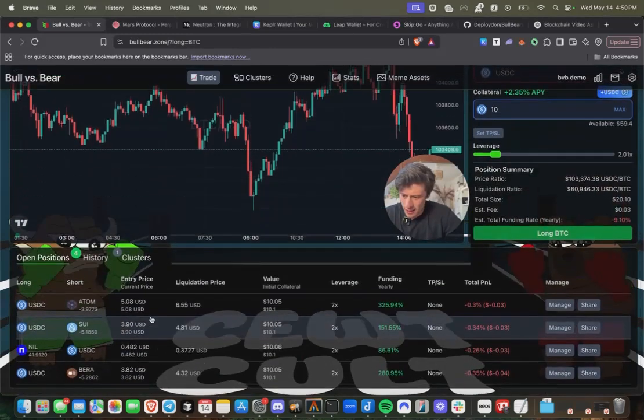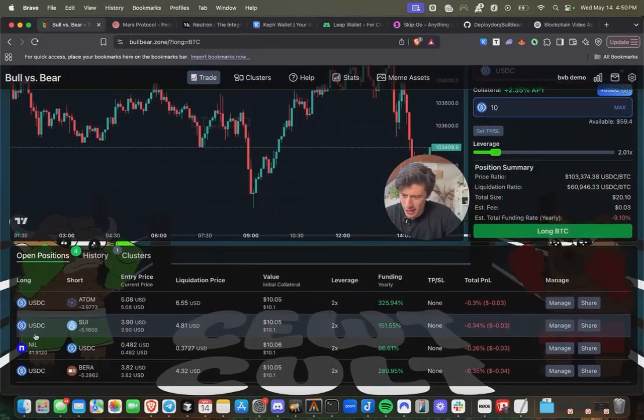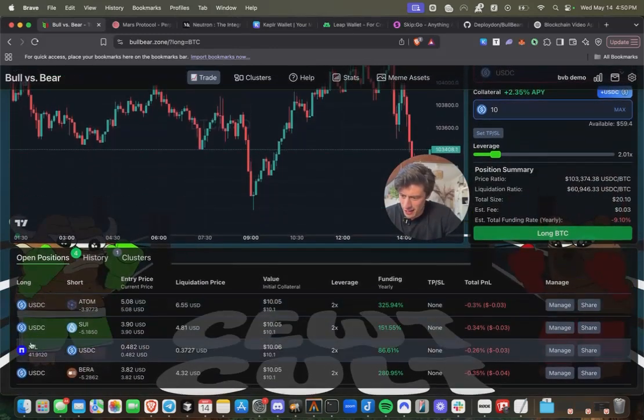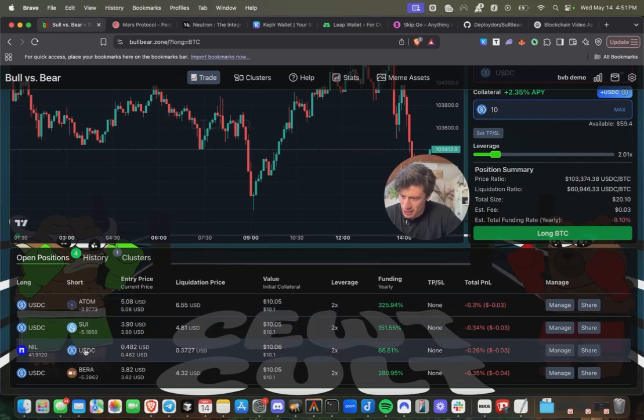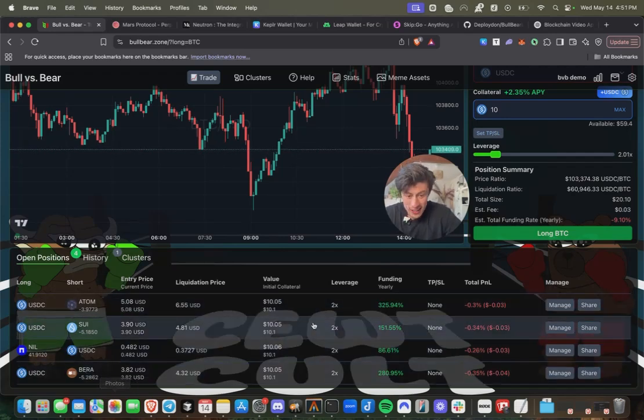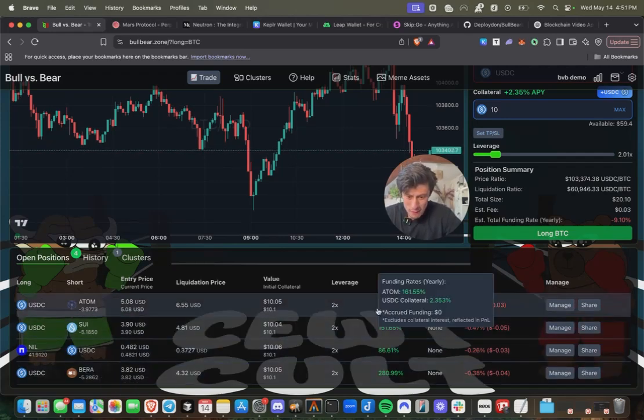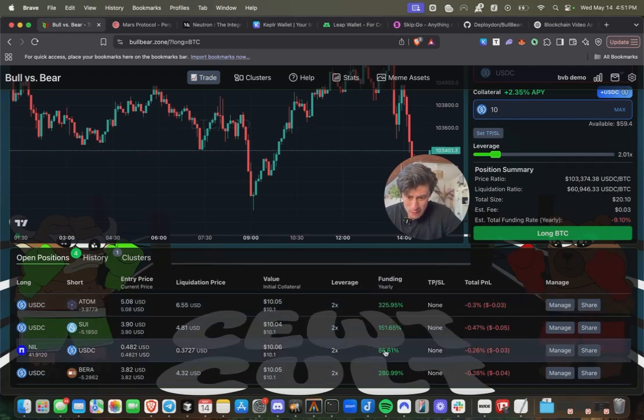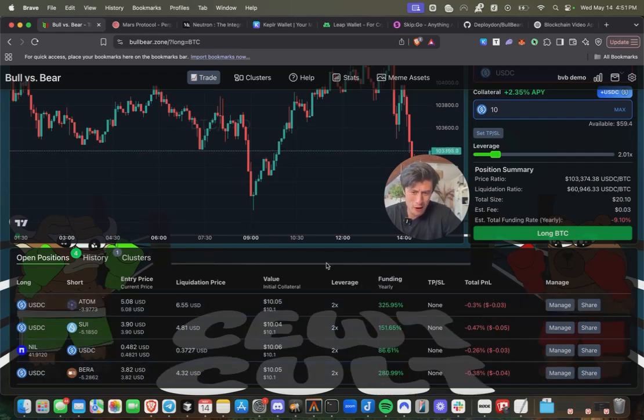Let's see what those look like. And here we go. So we have a long on Nillion and a short on USDC, shorting bearer chain, and this is all based off of some extreme funding rates that our bot discovered and placed these trades for us.